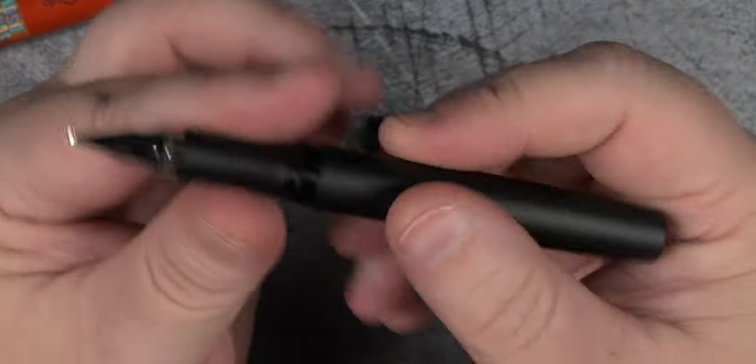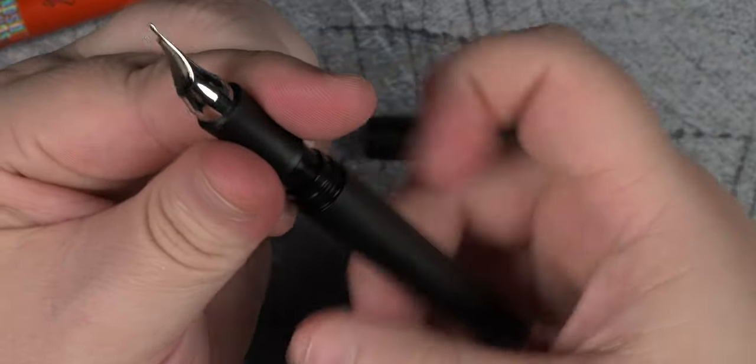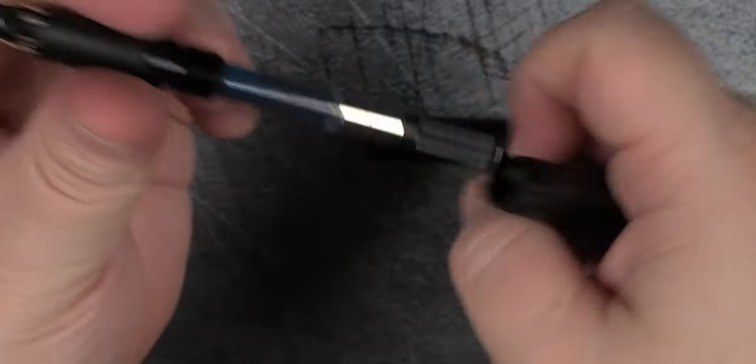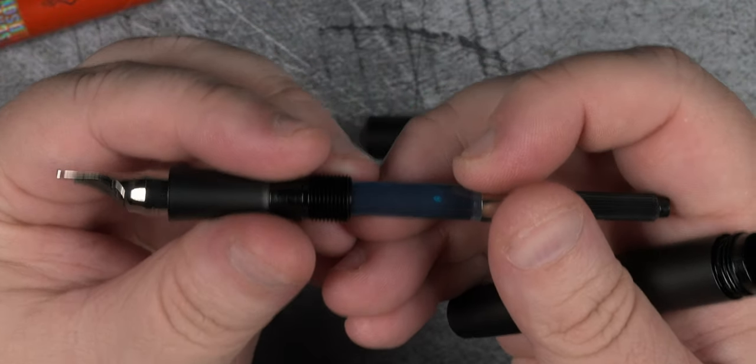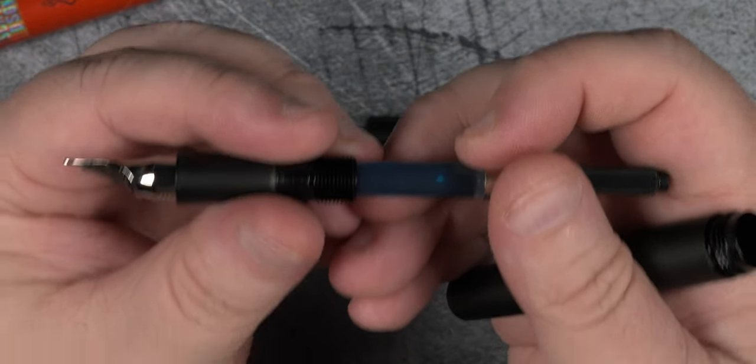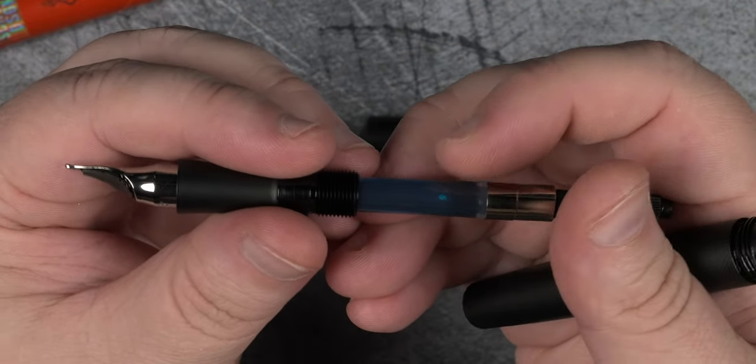That brings us to the last component. This pen is equipped with a standard converter, which will come in handy for supplying enough ink to keep this nib going.